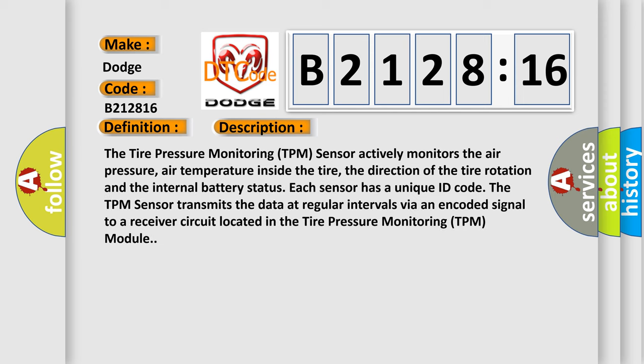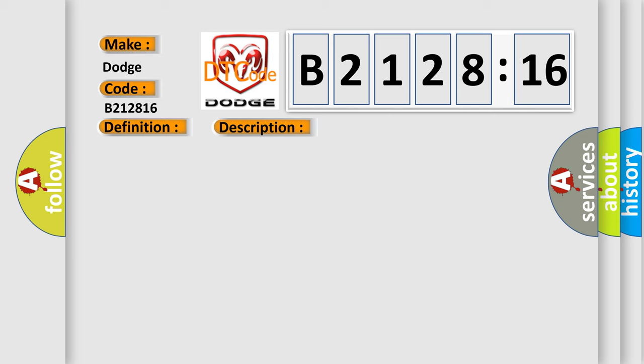And now this is a short description of this DTC code. The tire pressure monitoring TPM sensor actively monitors the air pressure, air temperature inside the tire, the direction of the tire rotation and the internal battery status. Each sensor has a unique ID code. The TPM sensor transmits the data at regular intervals via an encoded signal to a receiver circuit located in the tire pressure monitoring TPM module.